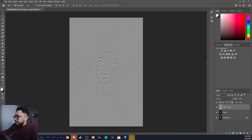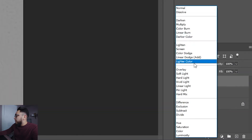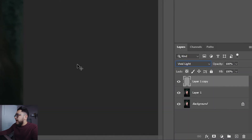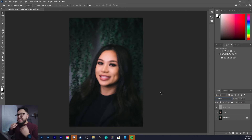The next step on this layer we're working on is to switch the blend mode from Normal to Vivid Light. Now you can see we're starting to see something happen — this is good.